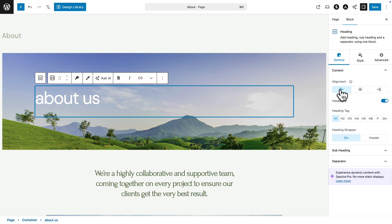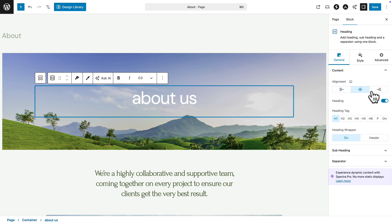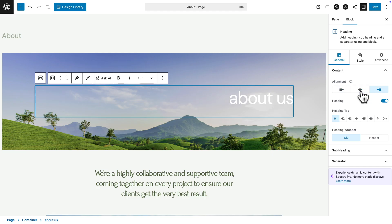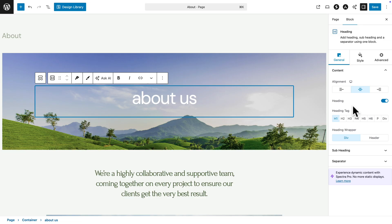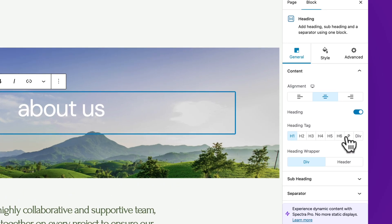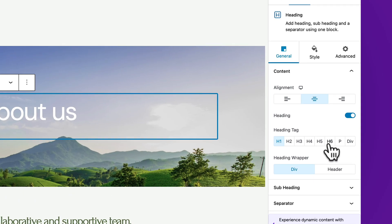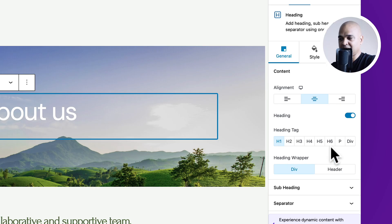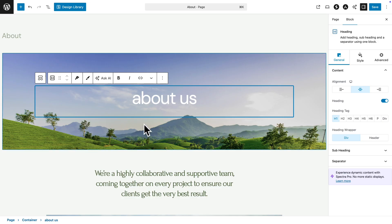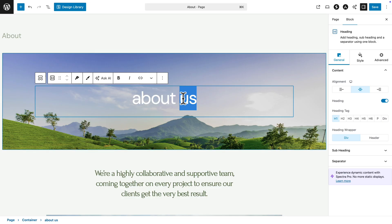For example, I can align the text left, middle, and right. I can change the heading tag from H1 to H6 and even paragraph. Think of H1 to H6 as if you were in a Word document — like the biggest title to the smallest title. And if I just want to change the content, I just click here and type.